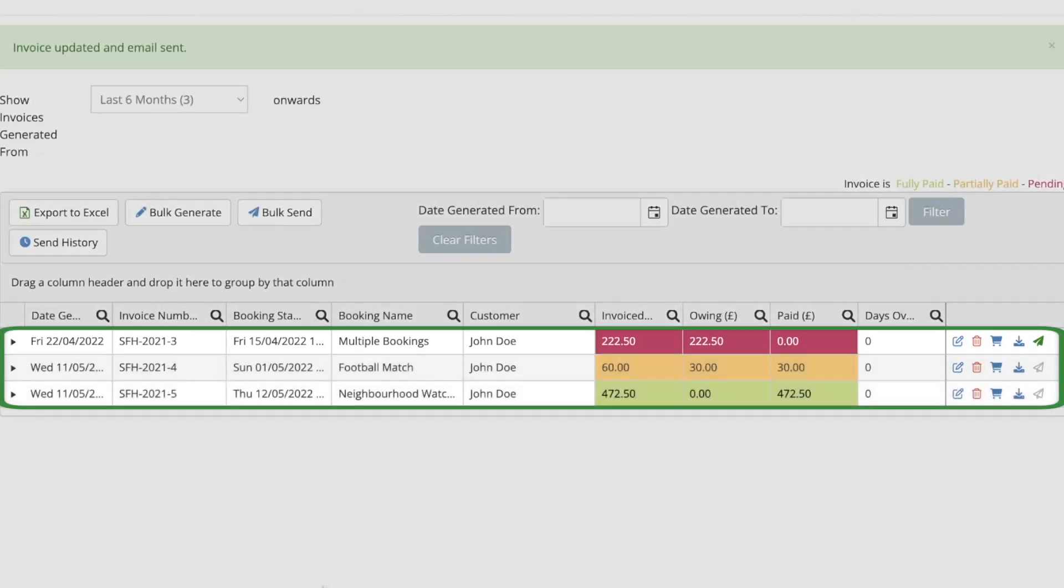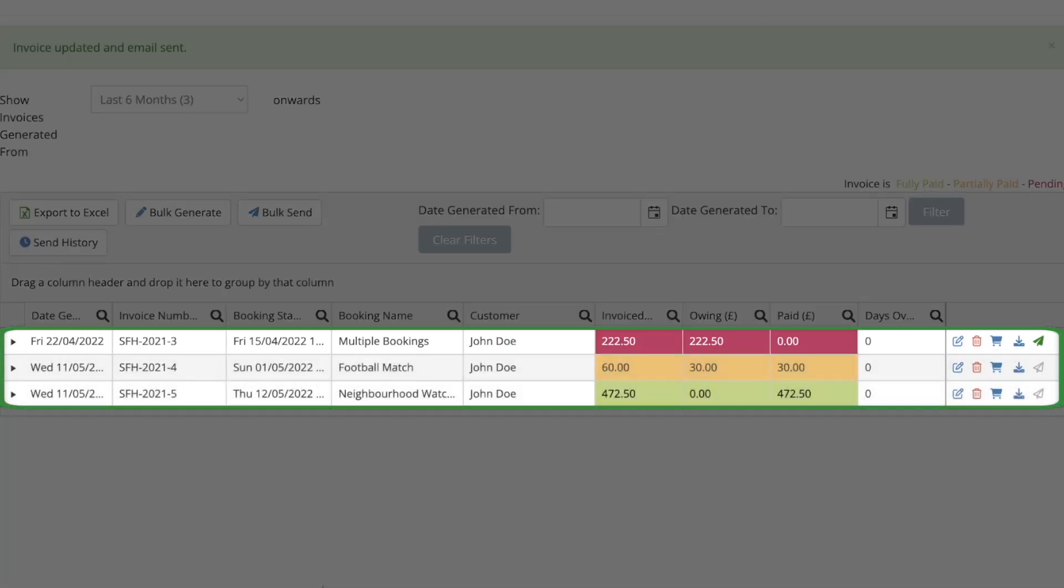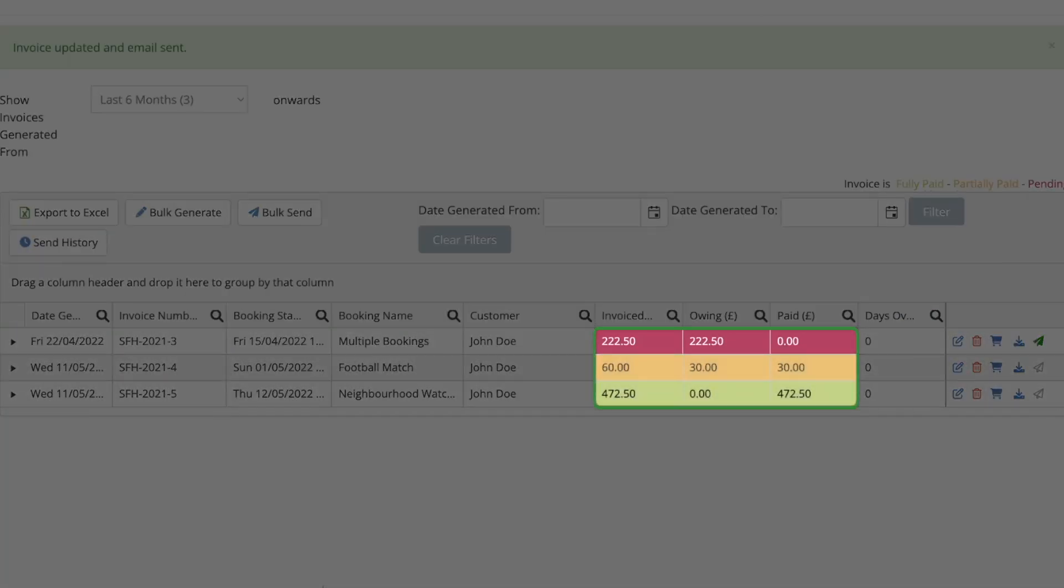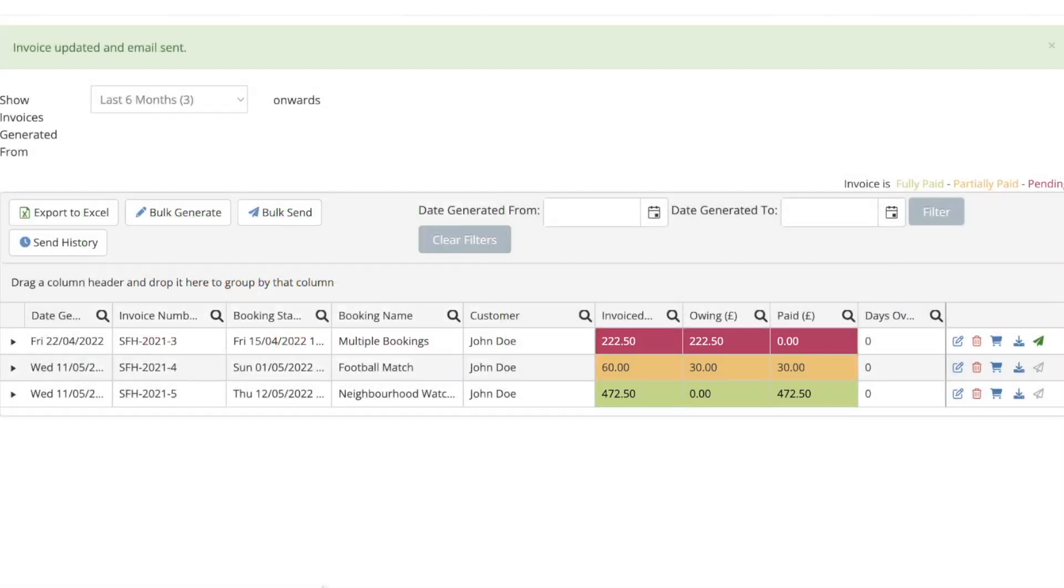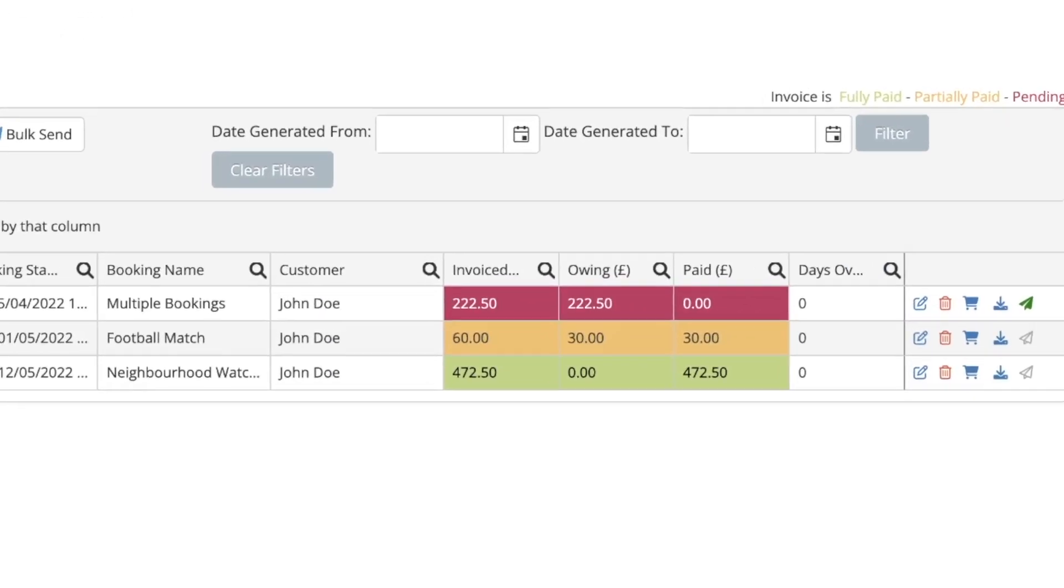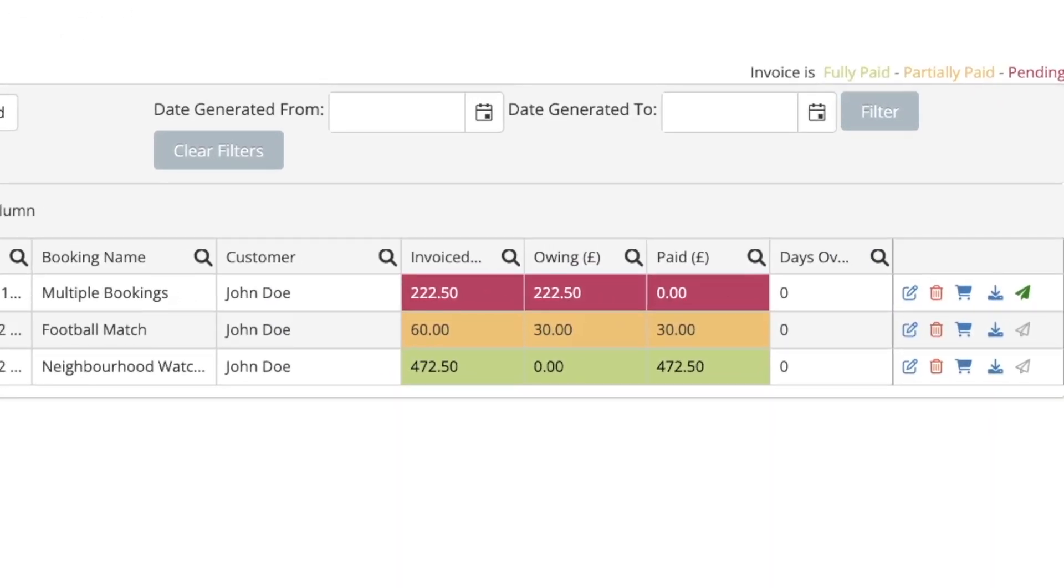Comparing these three invoices, we can see the colour coding which tells us the current status of the invoices. Green means that an invoice has been fully paid, yellow means partially paid, and red means that payment is still required. We can also see if an invoice is overdue, and by how many days.